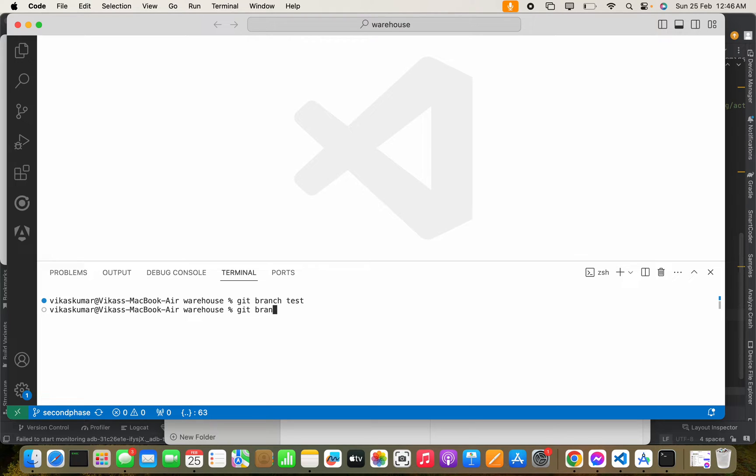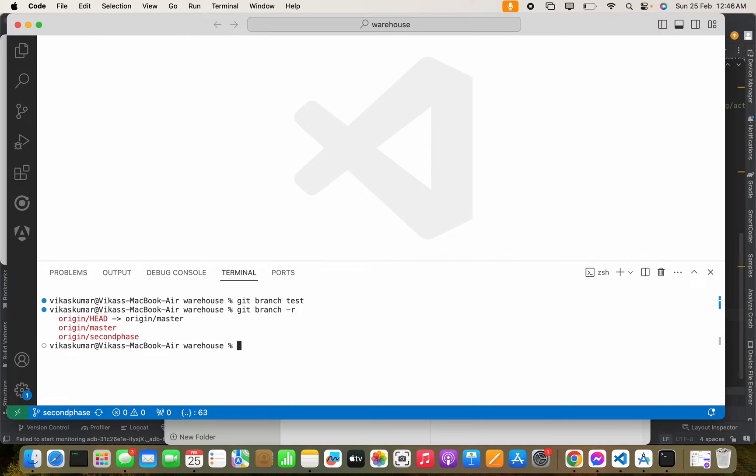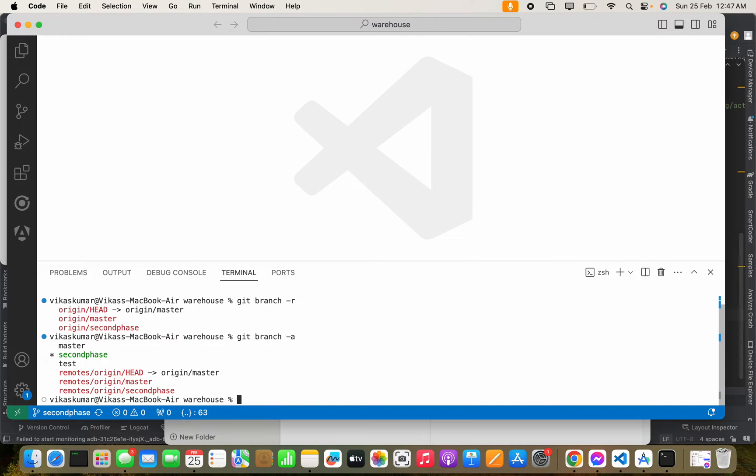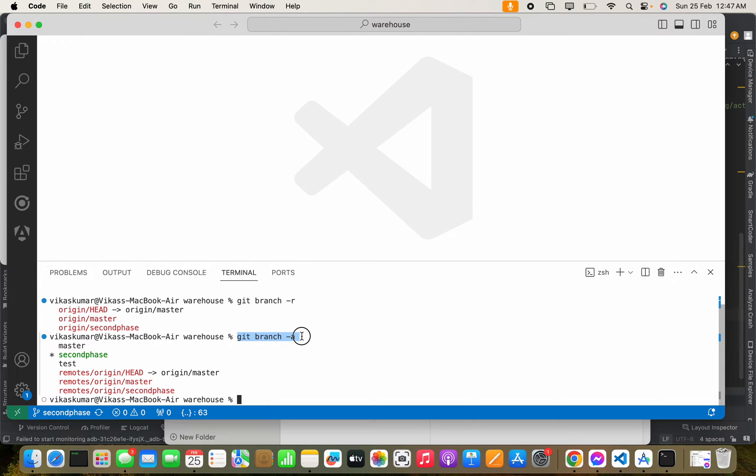By running the command git branch -r, it will not show the test branch because this is on local. But when we run the command git branch -a, it will show every branch because the command gives the result of published branch, remote branch, and local branch as well.